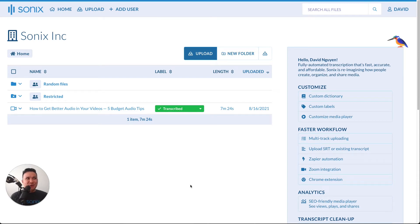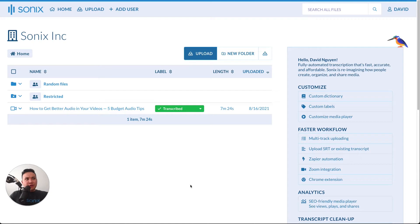Hi, I'm David, one of the co-founders here at Sonics. Sonics was built with multi-user capabilities from day one, and today I'd like to talk to you about them.